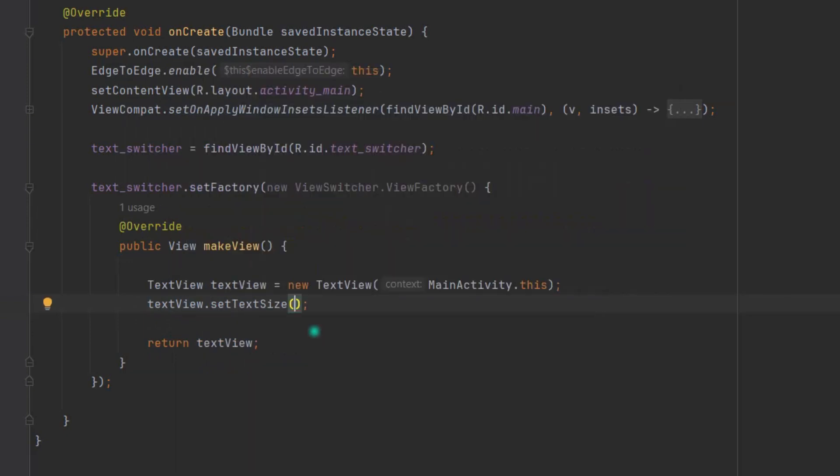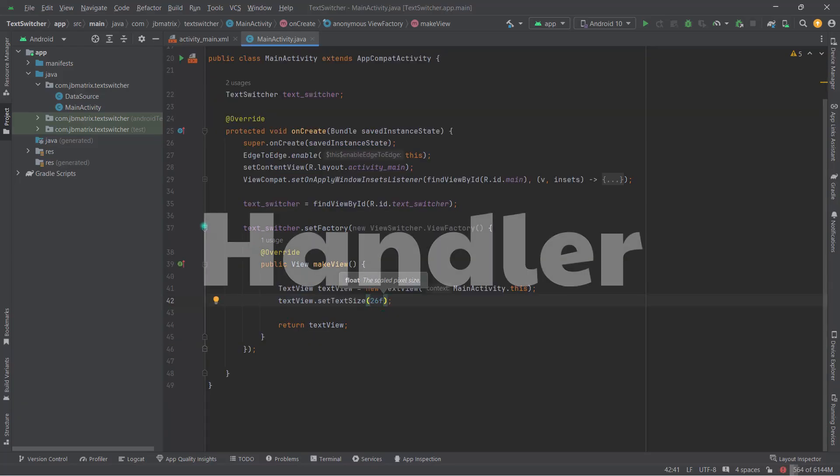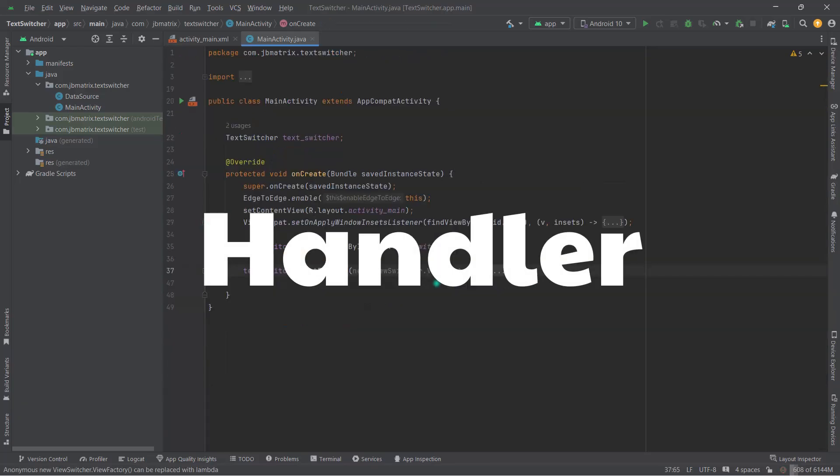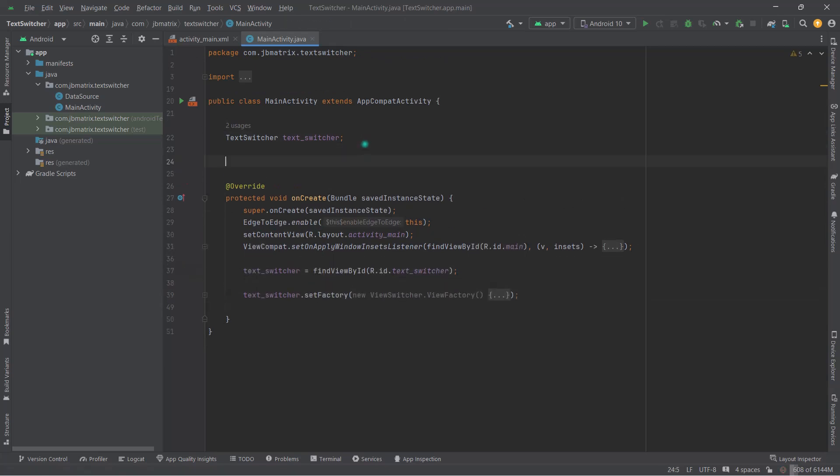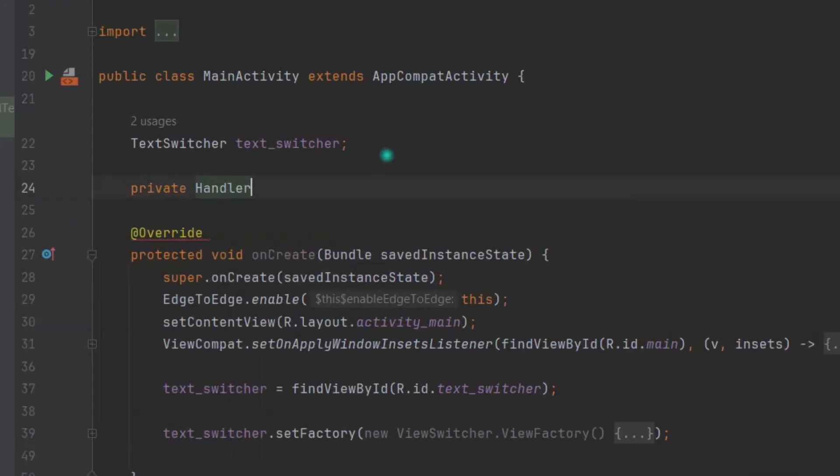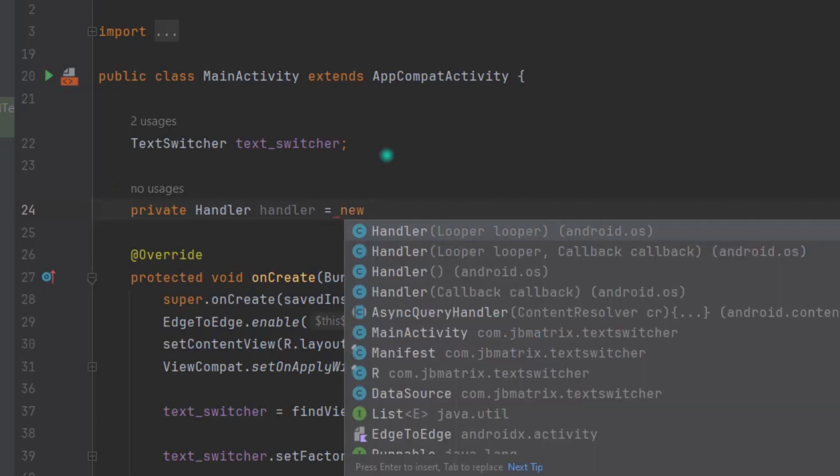Now we will create a Handler object that will help to repeat the animation and change the text at the same time. So private Handler handler = new Handler.